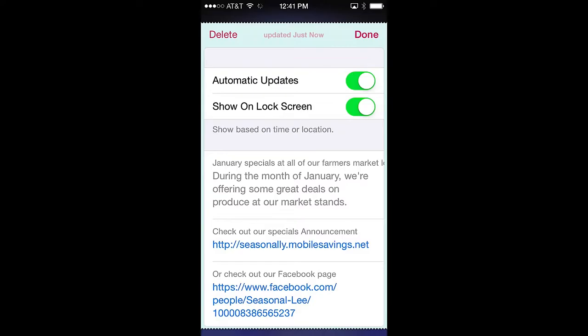Clicking done in the upper right corner returns you to the front of the pass. Below that are two pass controls: automatic updates and show on lock screen.